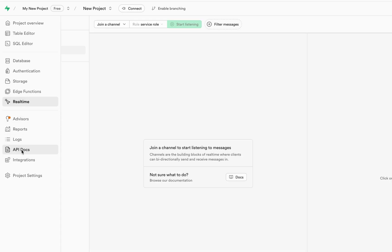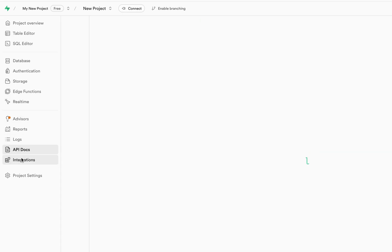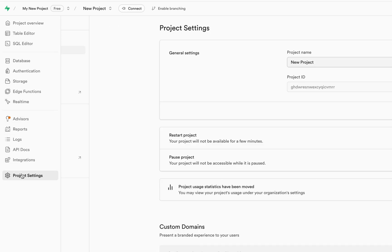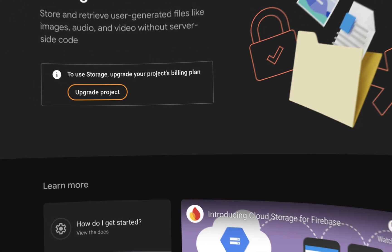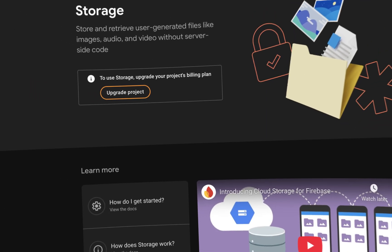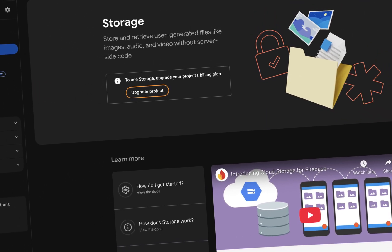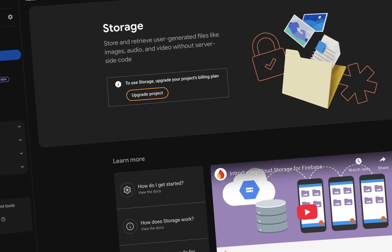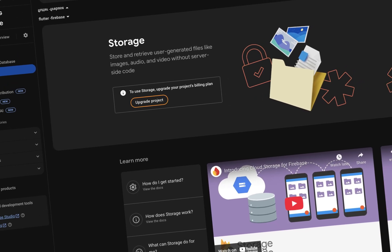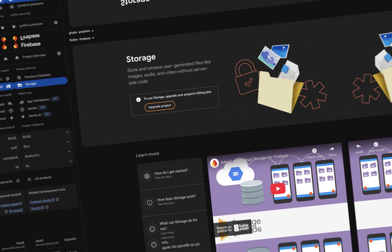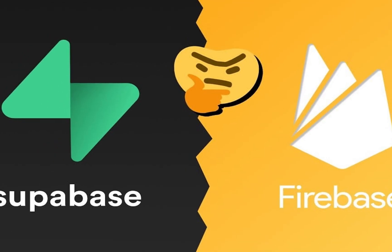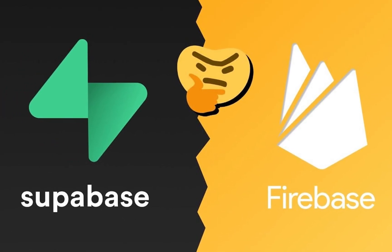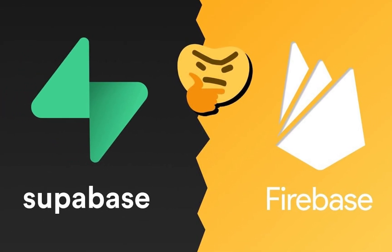So why do you need to choose Supabase instead of popular Firebase? Recently Firebase started charging for things like background functions, storage, analytics, and it also adds limits on its popular features. This makes it a bit harder for beginners or solo developers to explore and build freely.